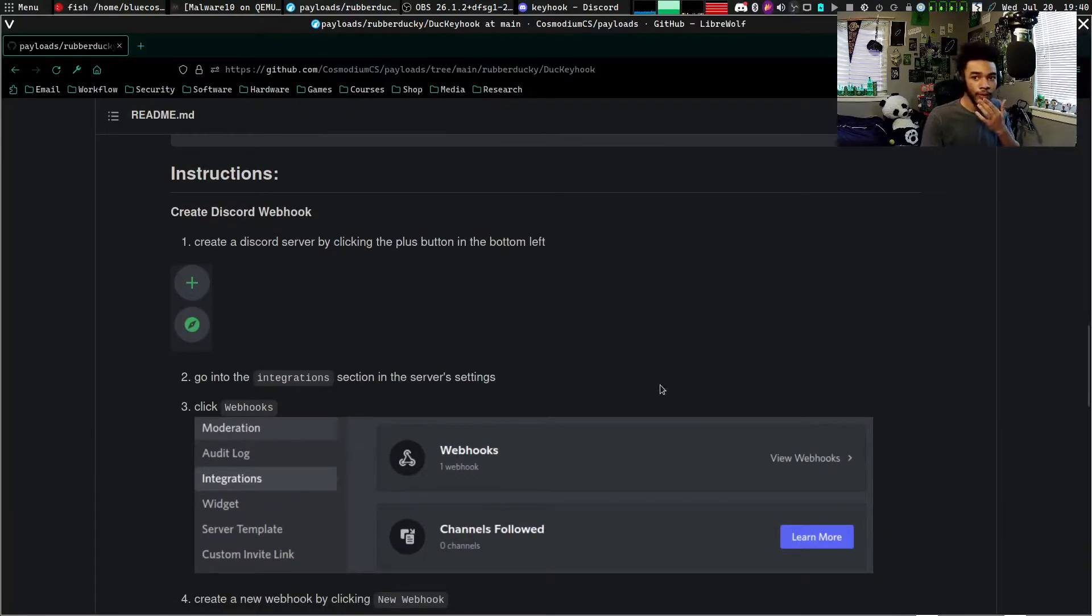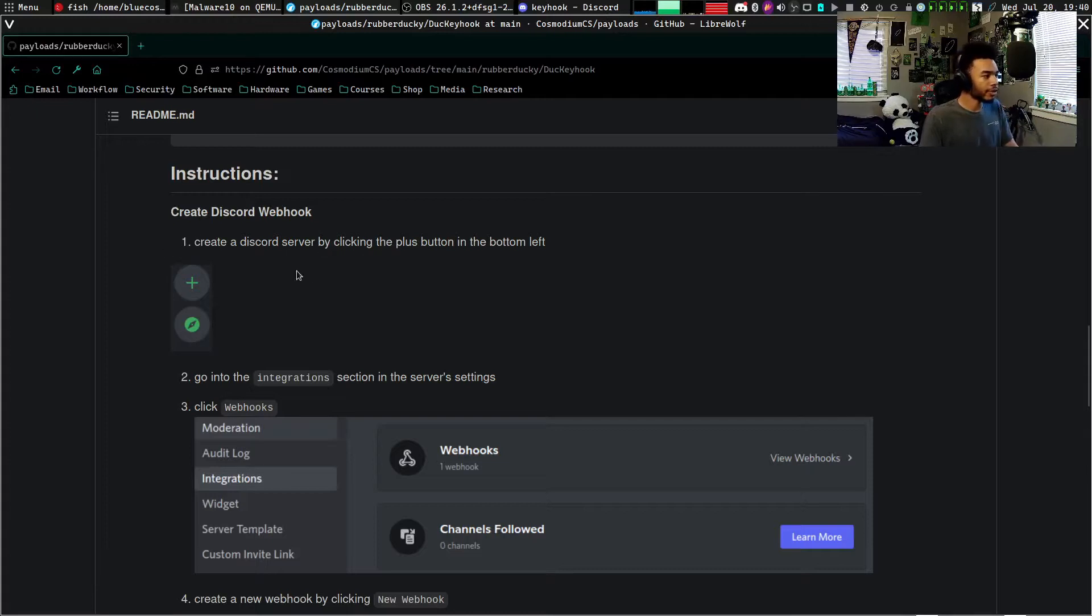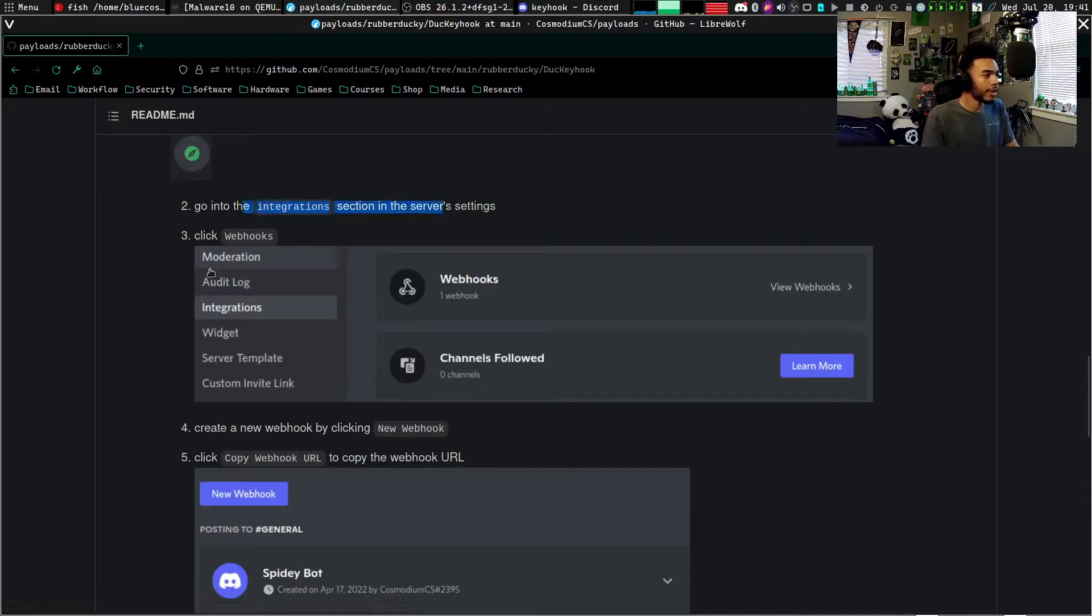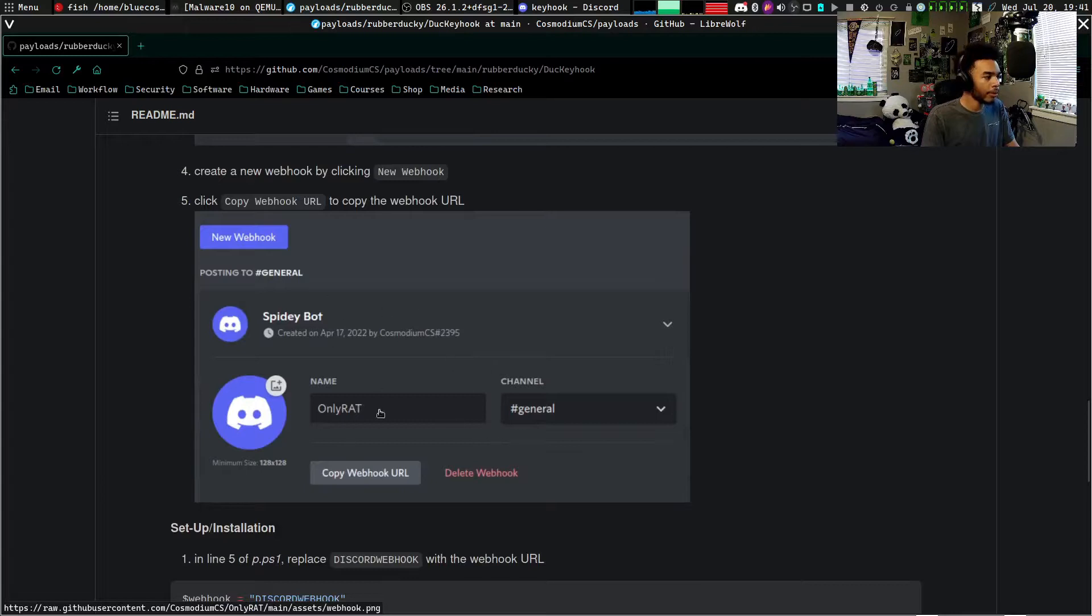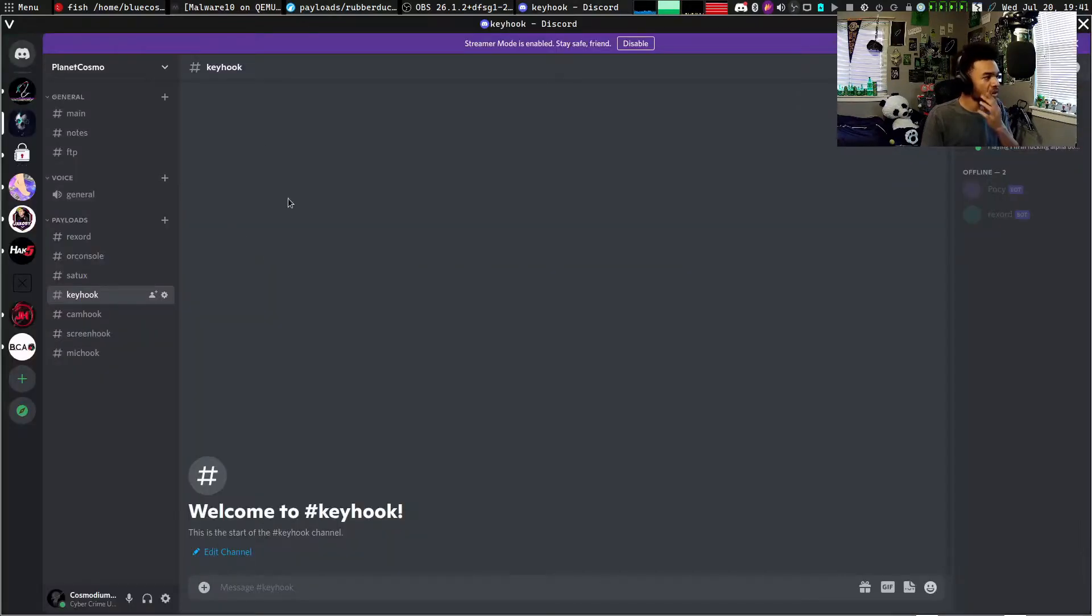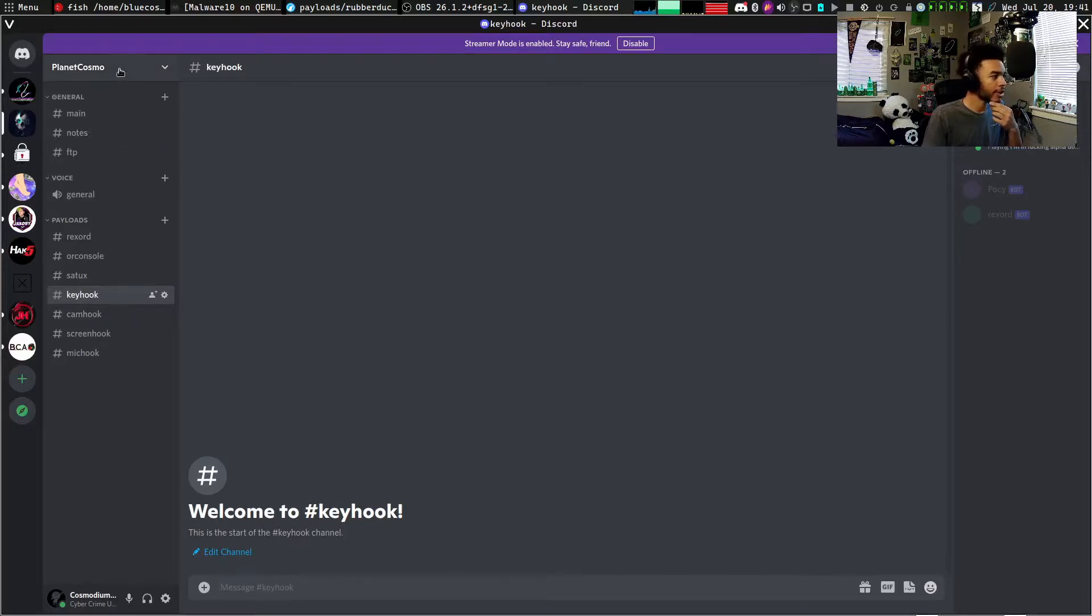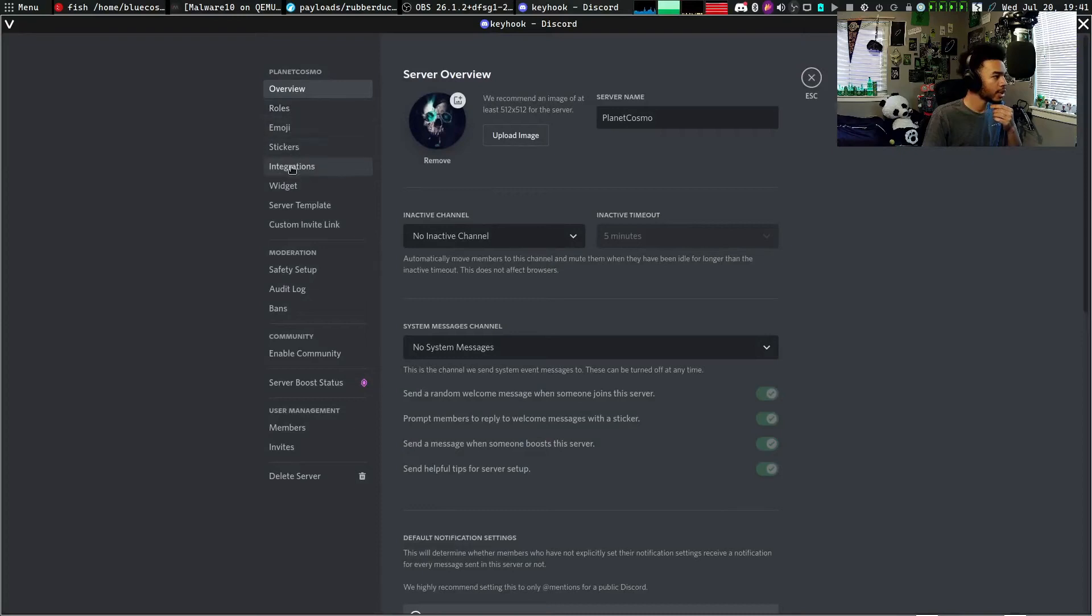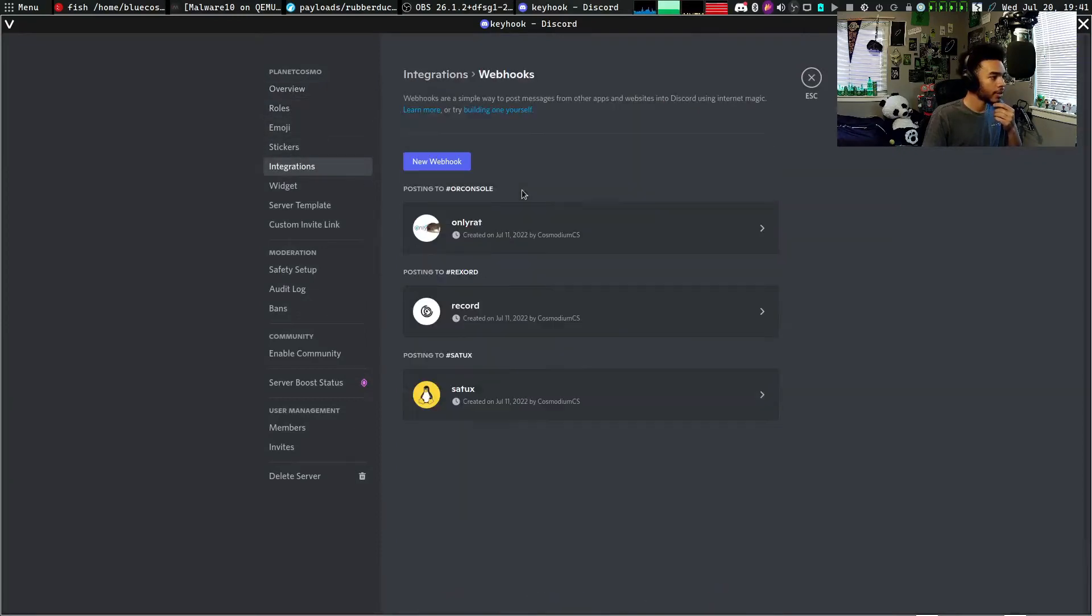In order to get everything set up, we need to create an actual Discord webhook we can use for our payload. You guys can see we need to create some sort of Discord server—I already have my Discord server so I won't create it. But you go to the integrations in the server settings, click on webhooks, and you can just create a new webhook and copy that URL. I'm just going to go to my little malware server that I have.